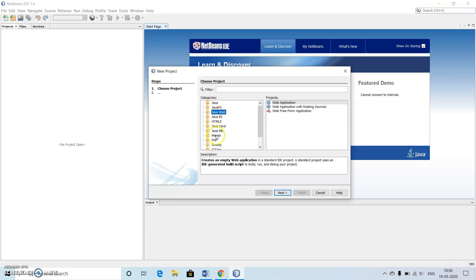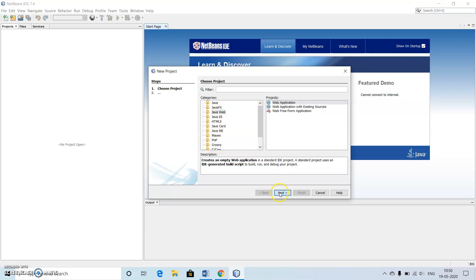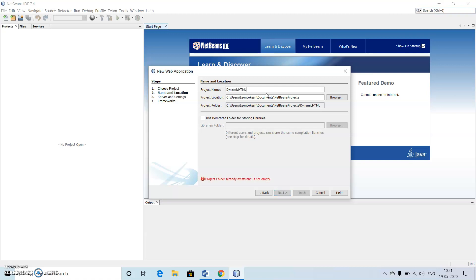We will go to web application then we click on next. Give the name to our file, let us say dynamic HTML. I will give the project name, or the project is already existing, so I will give dynamic data.